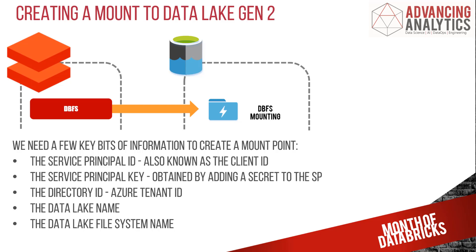Now for Gen 2, you've got a couple of different options. You've got the object store and you've got the hierarchical store. What we're doing here is we're using the hierarchical store, which works very much like Data Lake Gen 1 did and gives you more fine grained file permissions. That's how we want to work.